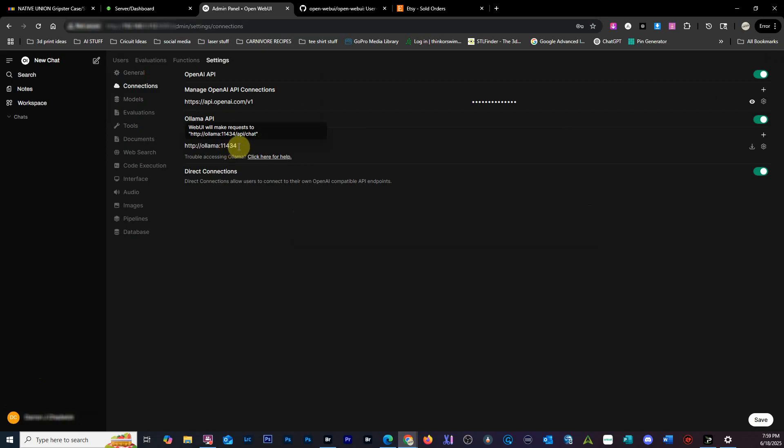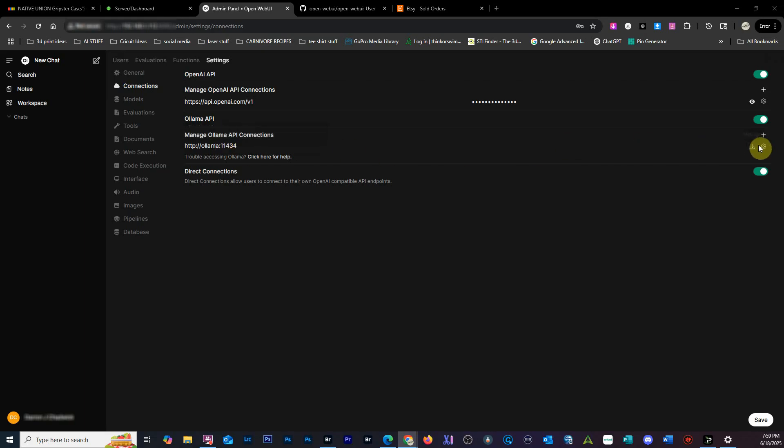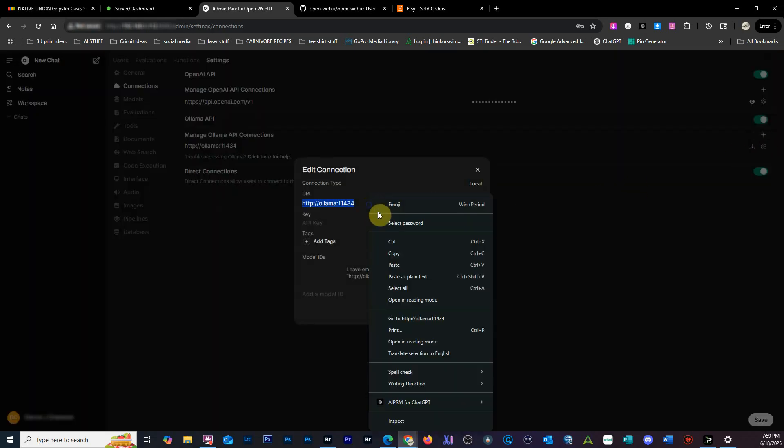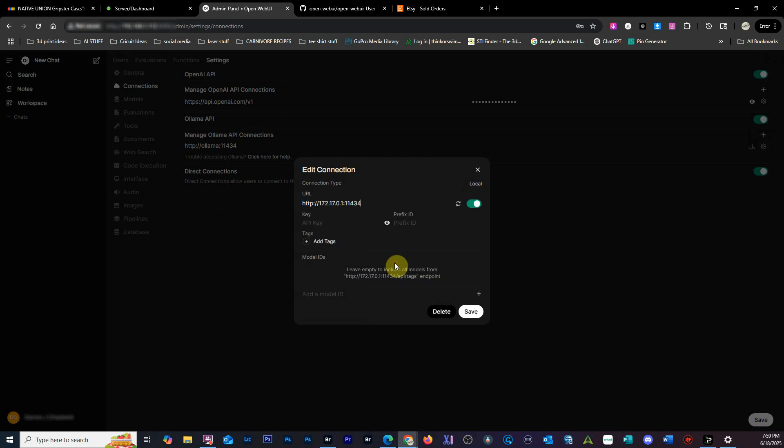This does not allow Web UI to talk to the Docker of Ollama, so we have to come in and change that. We're basically changing it to the Docker's gateway, which is this. Give me a second so I can get in here - click, paste, that is it. So you've got your gateway and then the port.